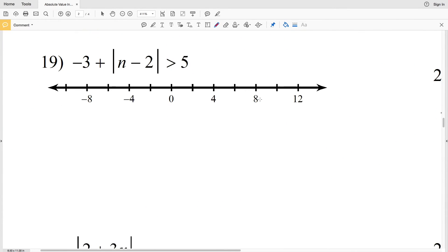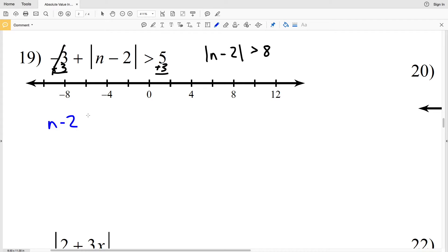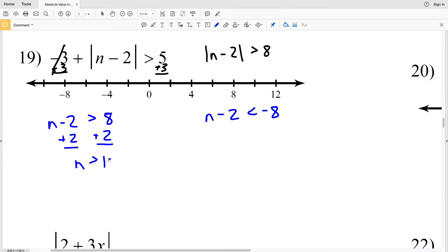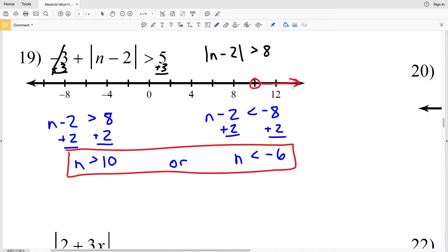For number 19, we're going to start by adding 3 to both sides. That'll isolate the absolute value of N minus 2, and that's going to be greater than positive 8. So we're saying N minus 2 is greater than 8, or N minus 2 is less than negative 8. Add 2 to both sides in the first inequality to get N is greater than 10, and add 2 to both sides in the second to get N is less than negative 6. Circle the 10, shade to the right, circle the negative 6, and shade to the left.